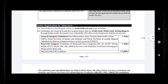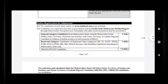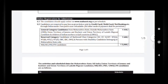For online registration and admission, you should pay through online while registering. For general category candidates, the fee is ₹800, which applies to candidates from Maharashtra or outside Maharashtra.